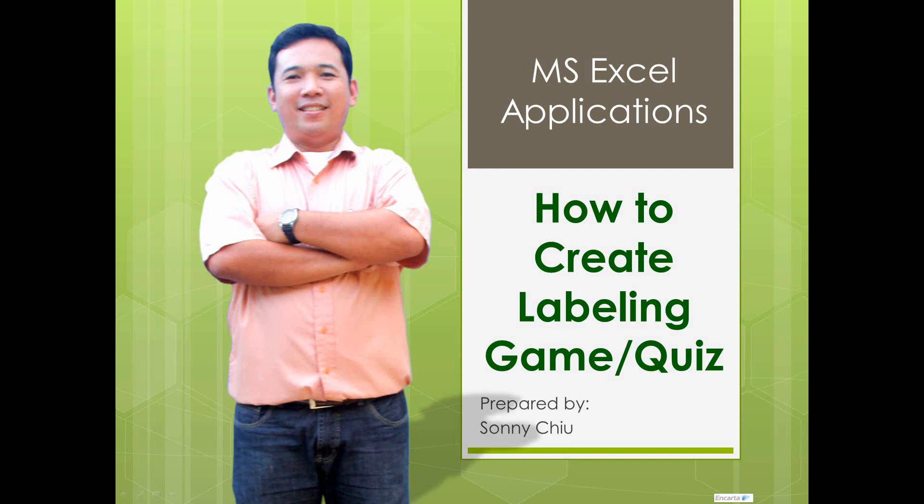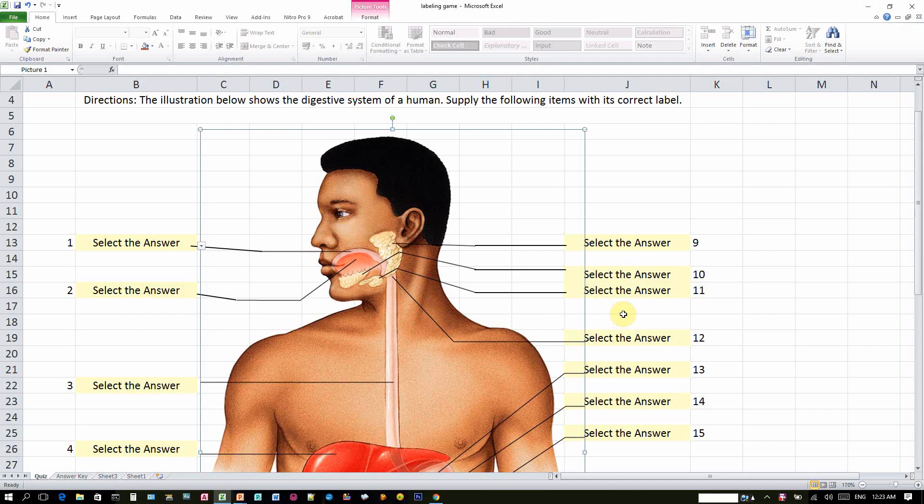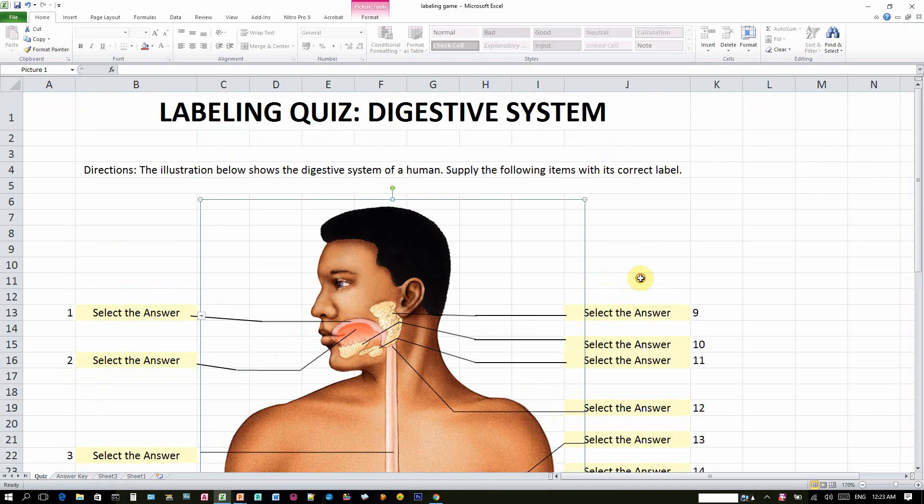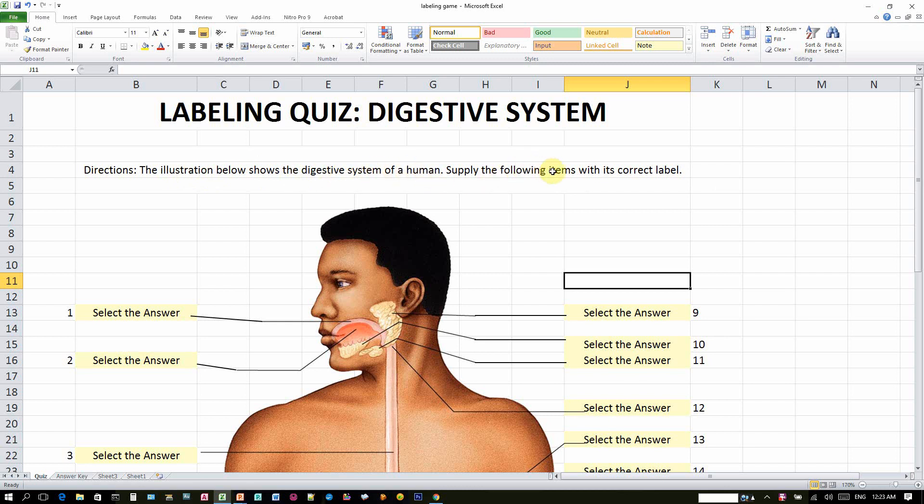Good day everyone, it's Mr. Chu. This video will teach you how to create a quiz or game using Microsoft Excel. On my screen here, I have the sample finish output of the quiz that you're about to make in a few minutes. The illustration below shows the digestive system of a human. Supply the following items with its correct label.